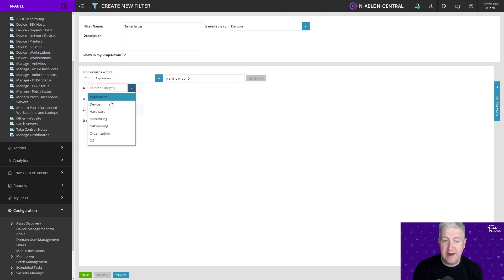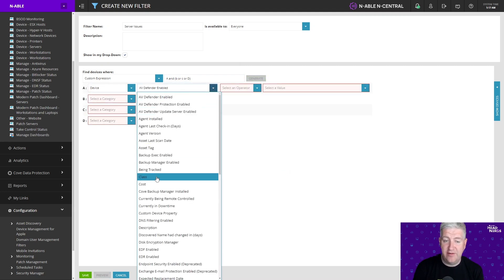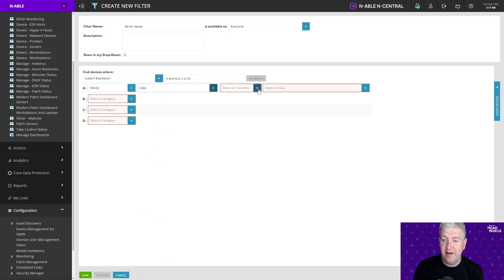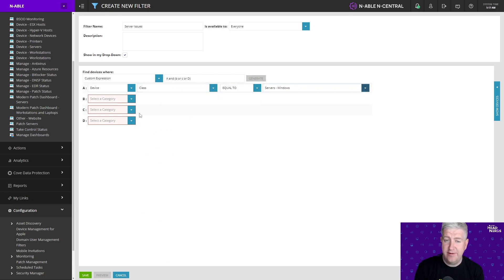So A is going to be a device. We're going to say class and we're going to say equals to and we're going to choose server windows and then B, C and D is going to be the monitoring that I'm looking for.